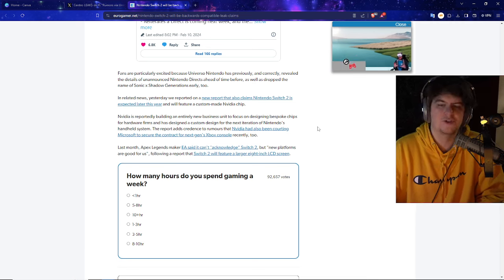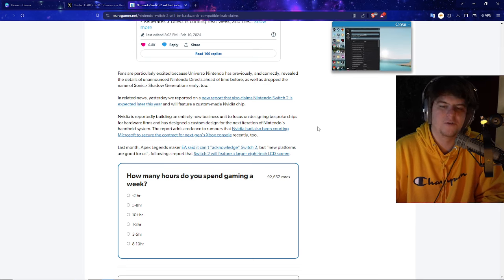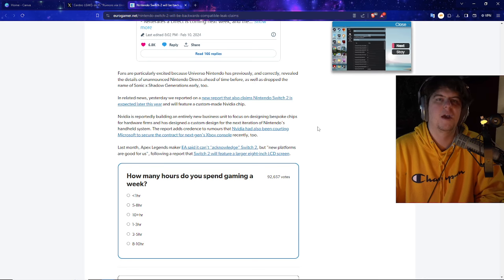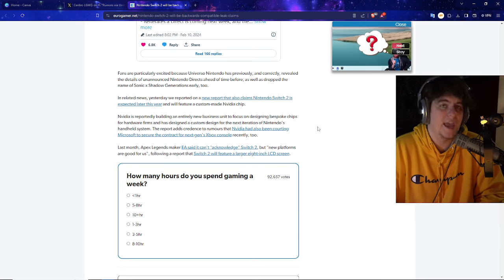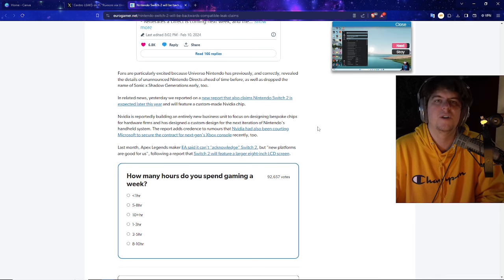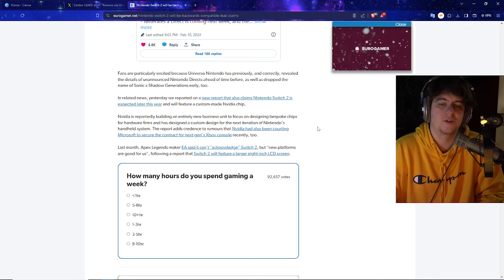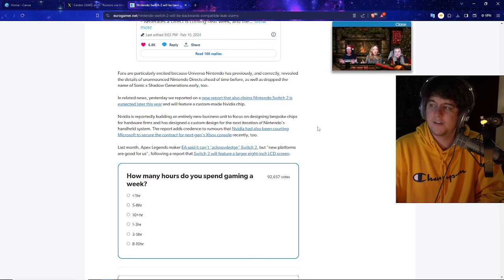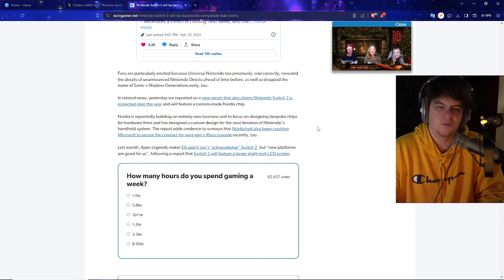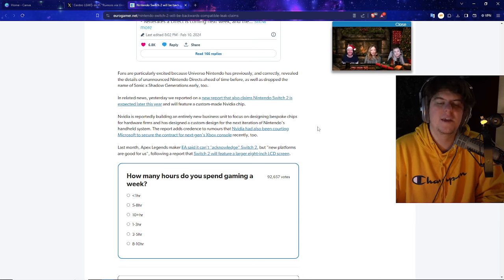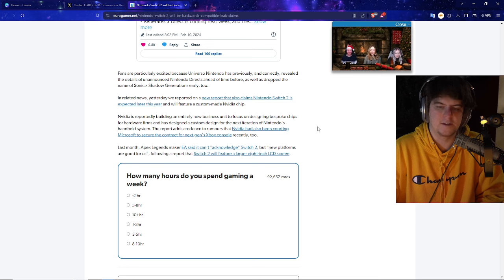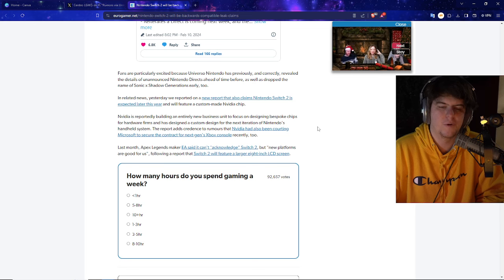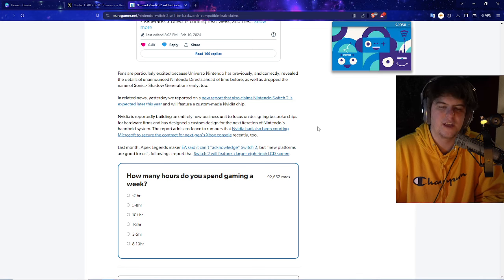And as well, they also did mention, too, as well, that the new chip, basically, new report also claims that a new Switch 2 is also expected later on this year. And will also be having its own brand new custom Nvidia chip, which we actually have been hearing about, too, as well. We saw initial leaks that there was contracts involved with Nvidia, and they did want to go make their Nintendo Switch actually go and happen. And all this kind of news kind of just keeps on leaning towards the fact that the Switch 2, Super Switch, or whatever it might be, will be coming sooner rather than later. Nvidia is reportedly building an entirely new business unit to focus on designing bespoke chips for hardware firms and has designed a custom design for the next iteration of Nintendo's handheld system.